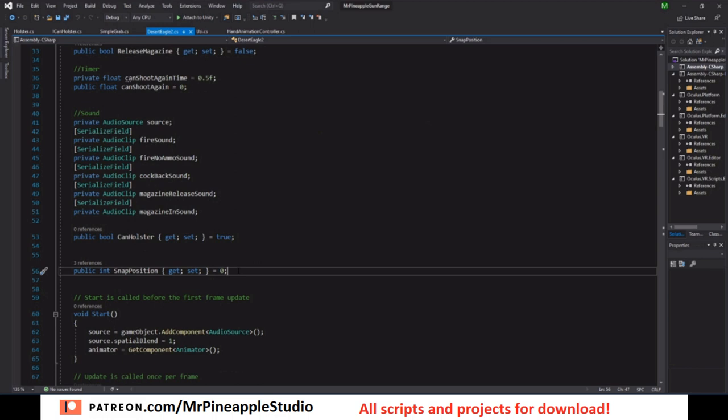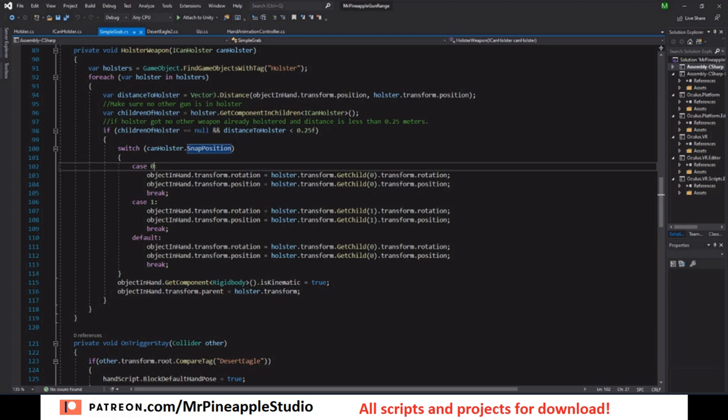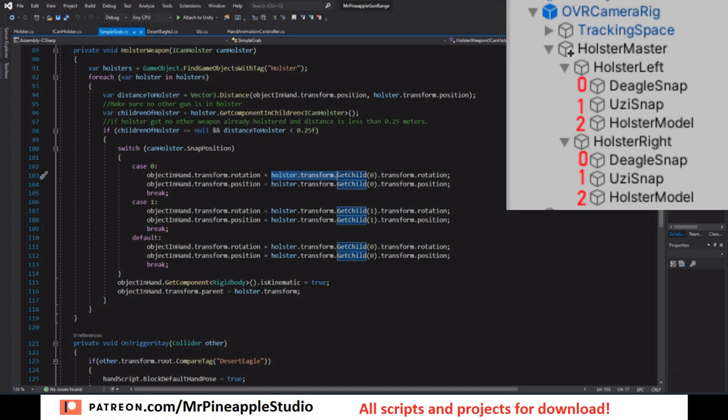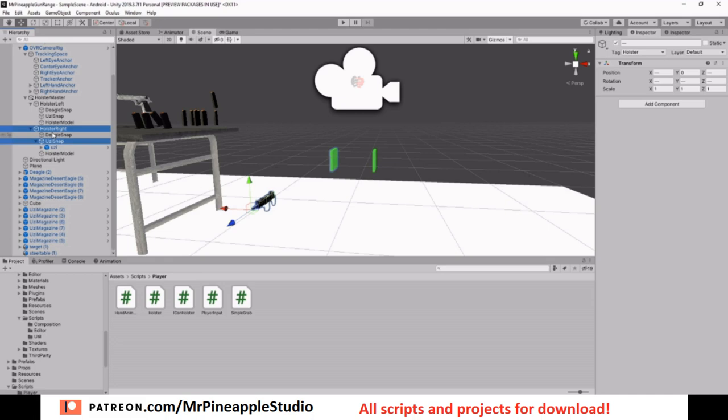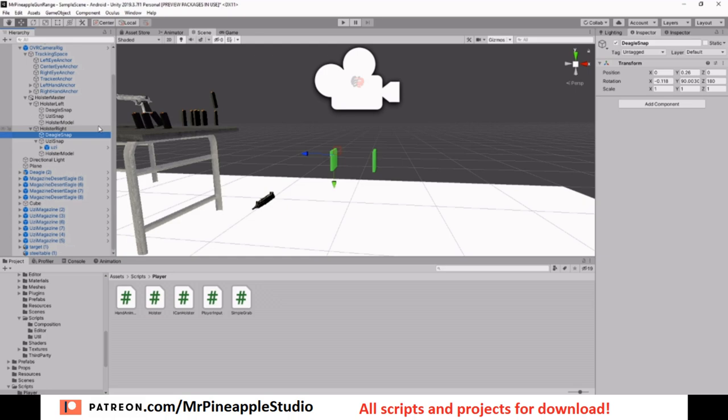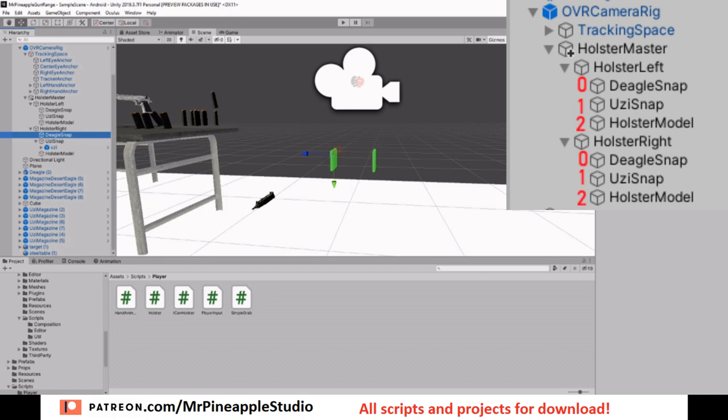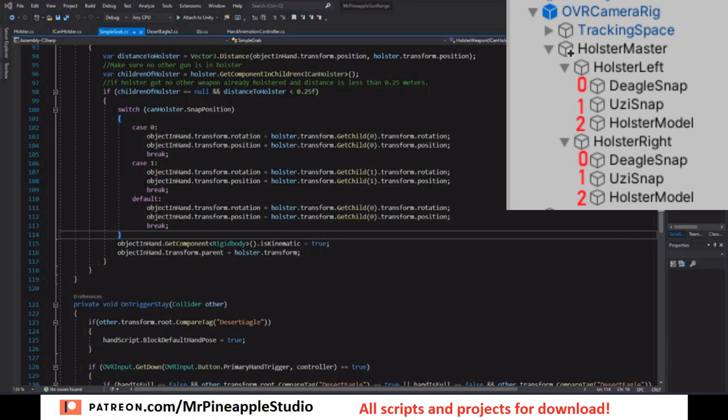What is the CanHolster snap position? For the Desert Eagle it will be a zero. For the Uzi it will be a one. So in case it's zero, then we want to grab the first child of the holster and we want to copy that rotation and the position of it. And the first child is the Desert Eagle snap. That means that the Desert Eagle will have to be at the zero snap position.